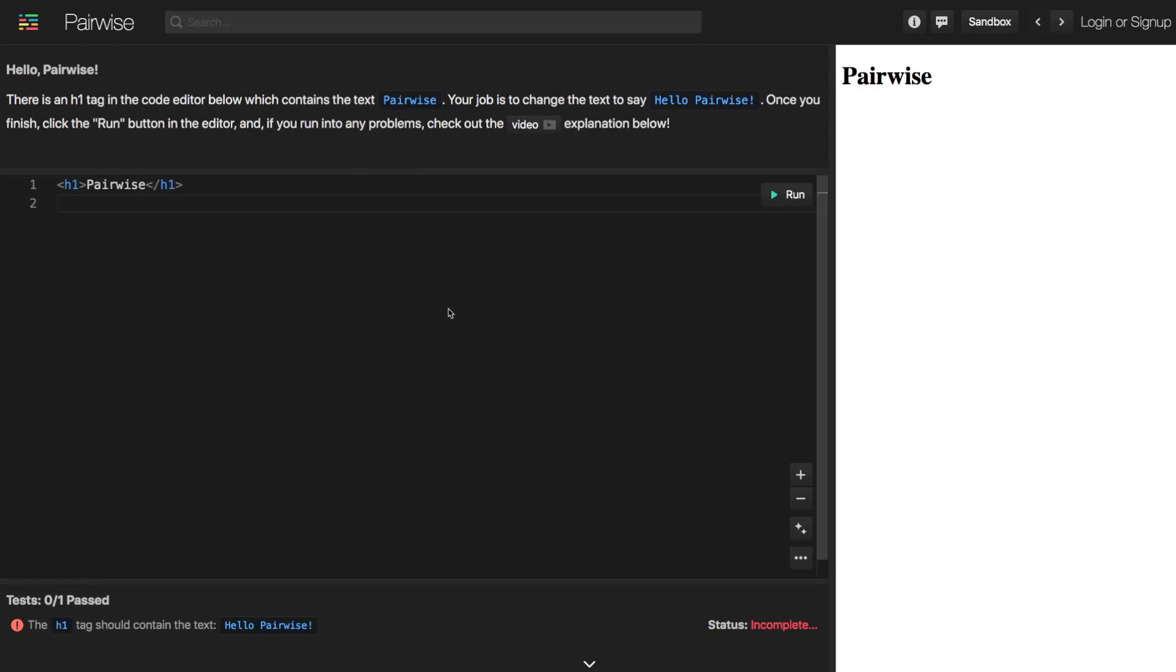All right, hello and welcome to the very first Pairwise challenge. In this challenge video, I'm going to be walking through how to solve this challenge and then also giving you a quick introduction to how you can use the workspace here. Okay, so let's just go ahead and get started.